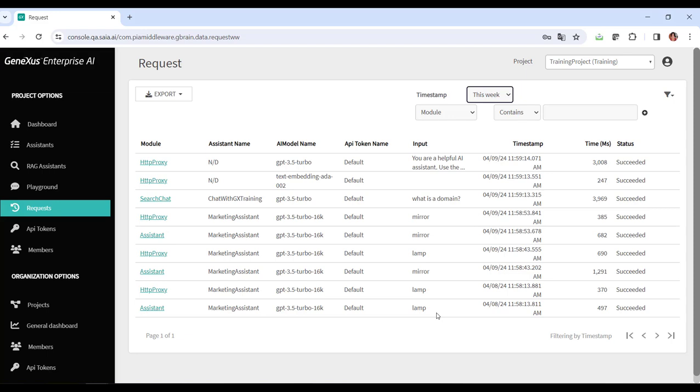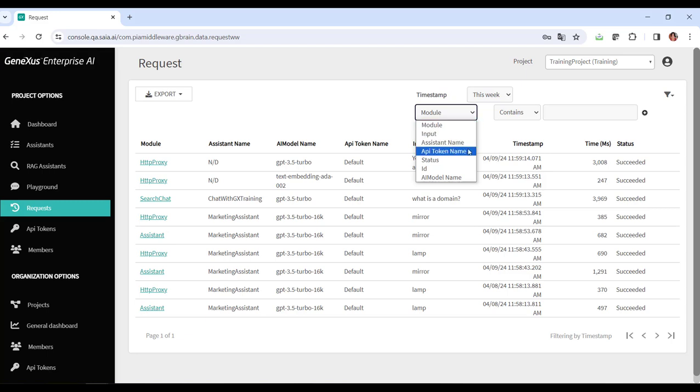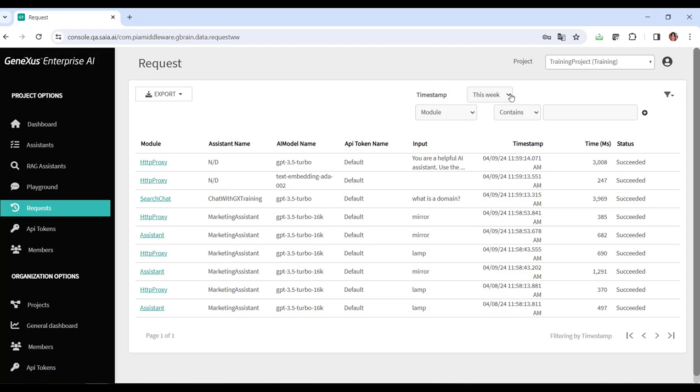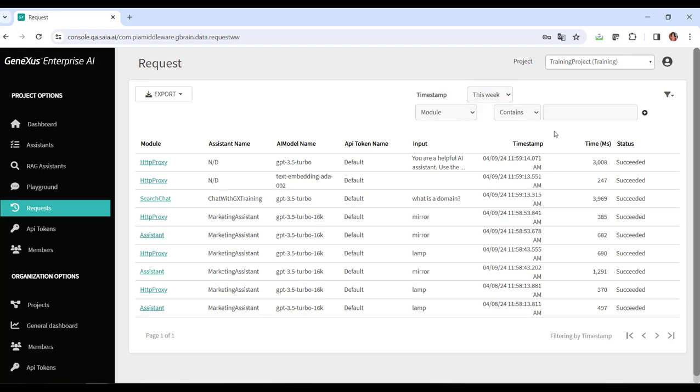This tracking makes it easy to filter requests by model, assistant, API token, date and time range, and status, which in turn allows us to quickly identify specific requests of interest.